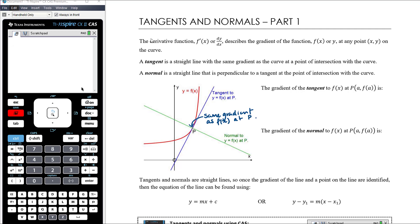The normal, which is the green line, is a line that is perpendicular to the tangent. We know that for perpendicular lines, the gradient of one line is equal to the negative reciprocal of the gradient of the other line. So once we know the gradient of the curve at the point, that gives us the gradient of the tangent, and we can also use that to find the gradient of the normal.